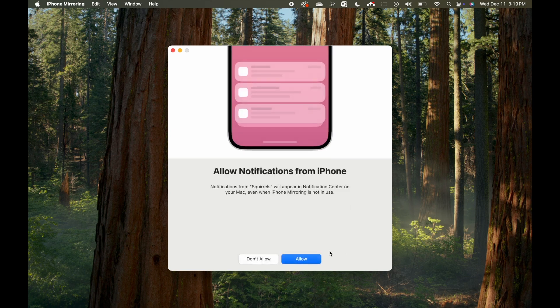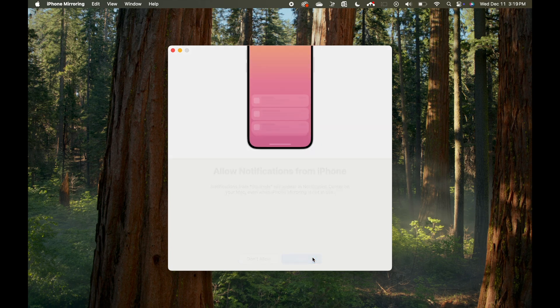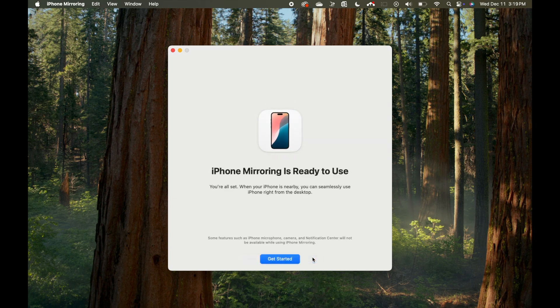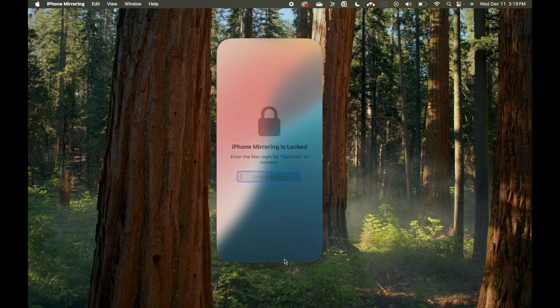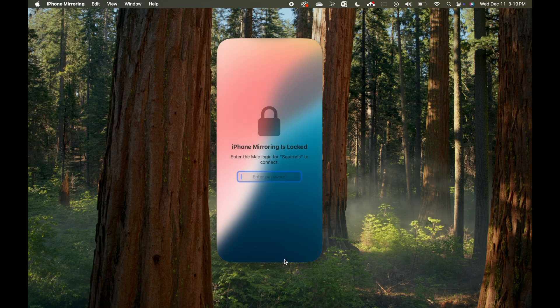Allow or deny iPhone notifications on Mac. Enter your Mac login password in the phone screen outline that appears.